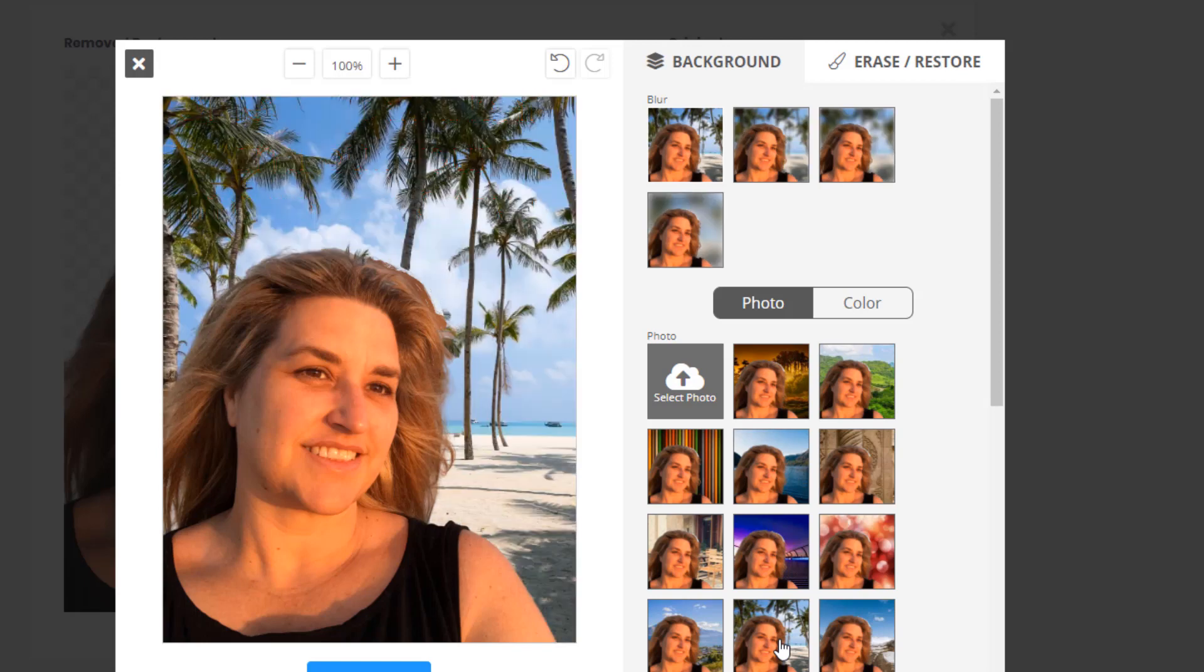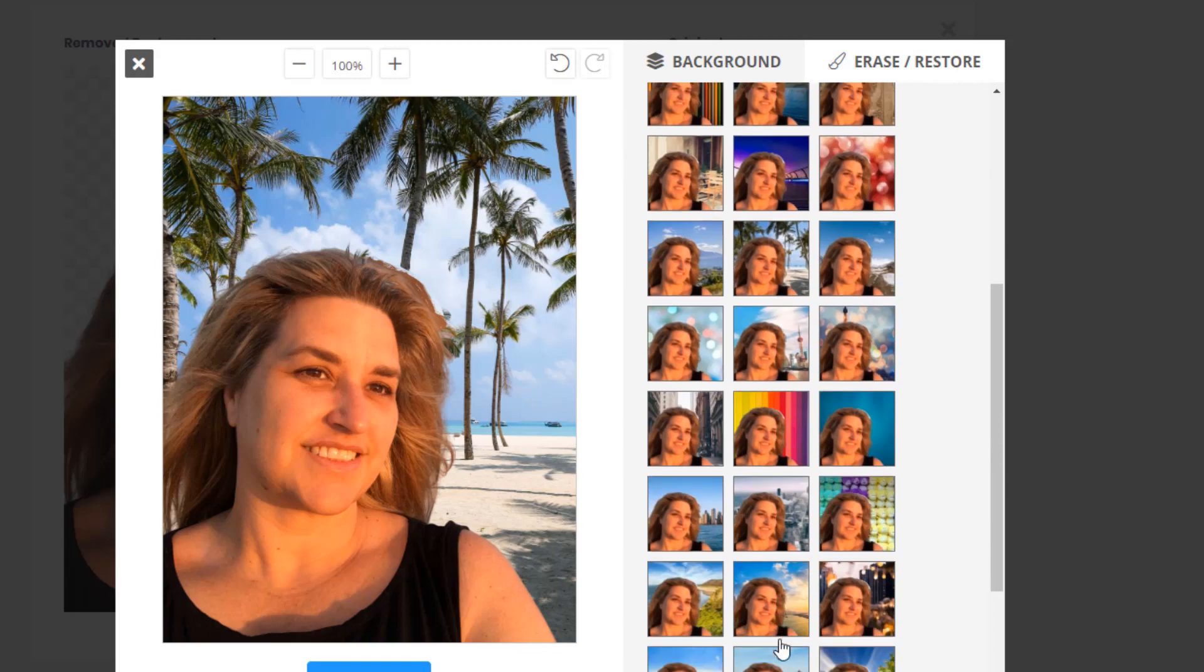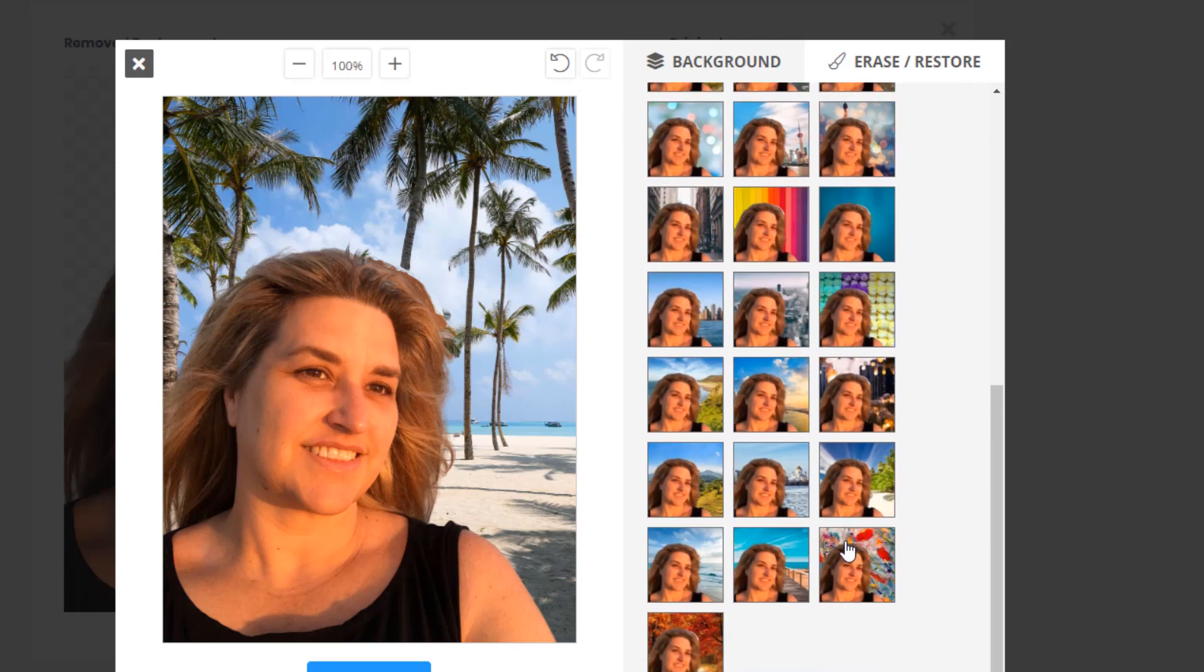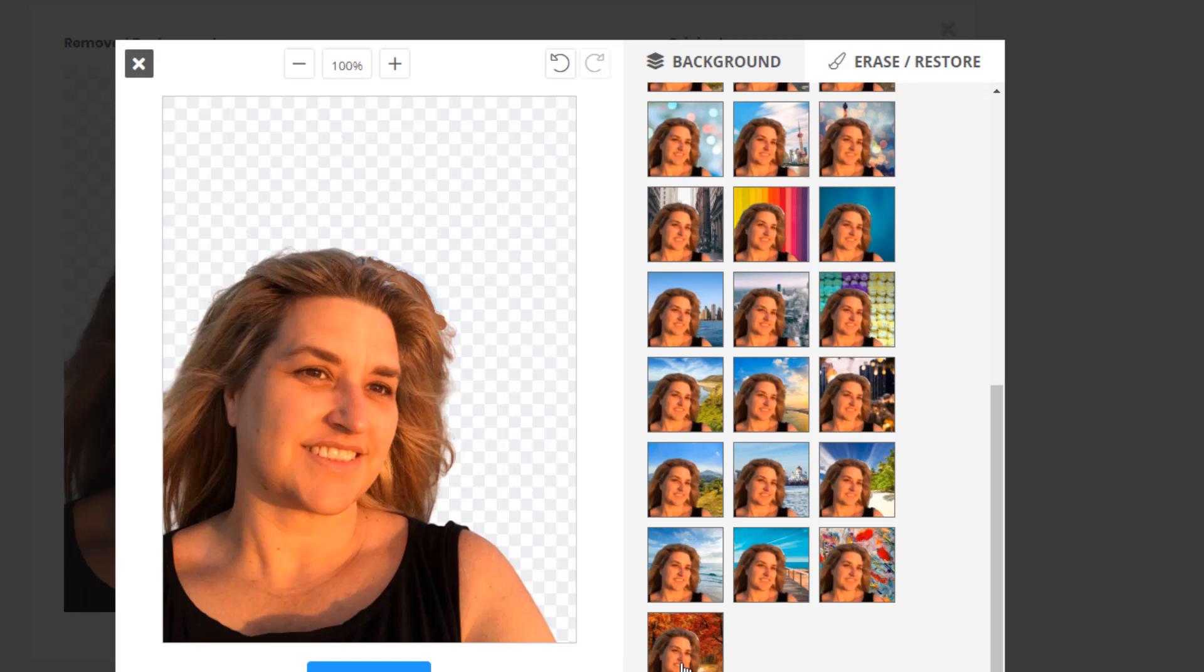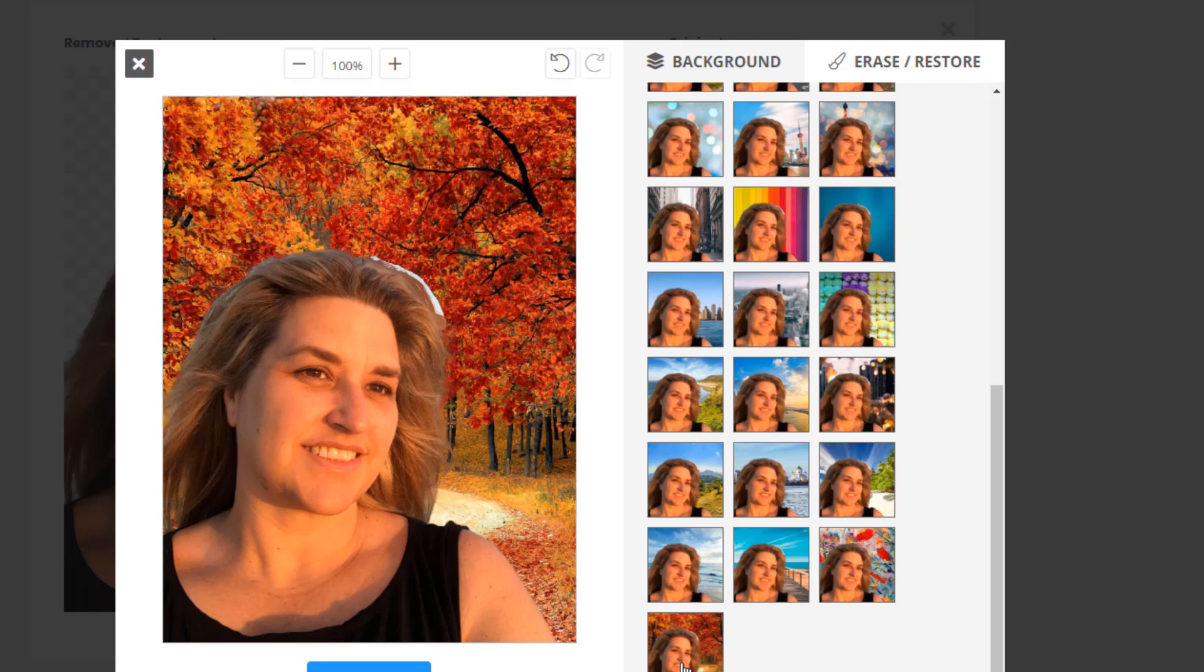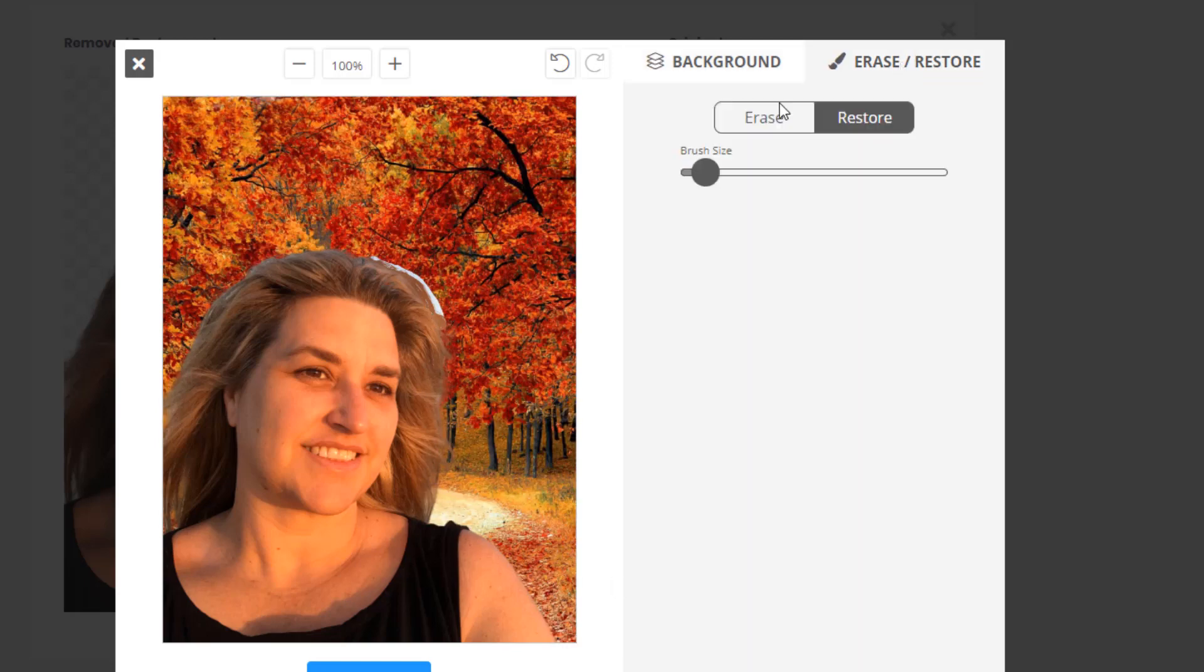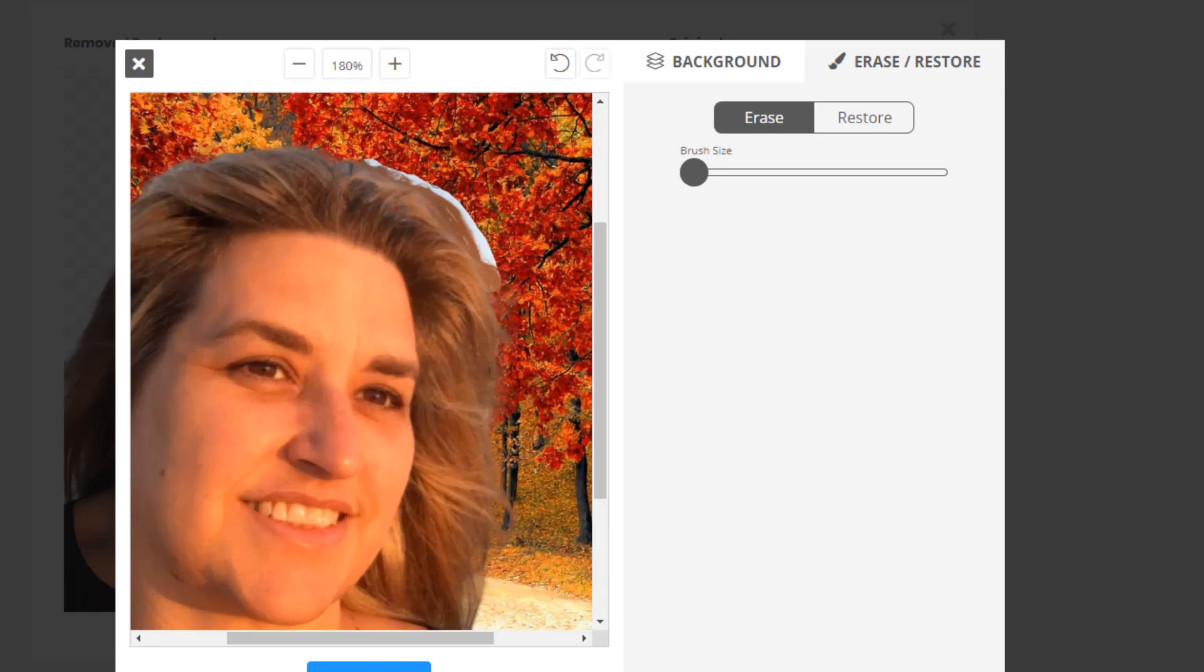I've put a couple of images in the background and when I choose one of them I can see that the image isn't as clean as I'd like it to be. So I can just go back into the erase restore tool and clean it up a bit more.